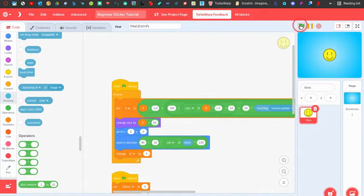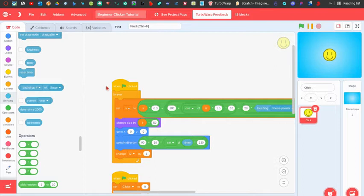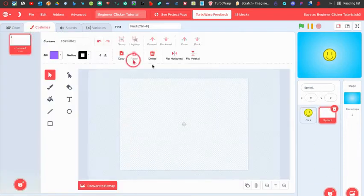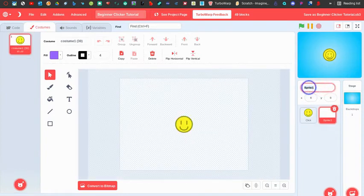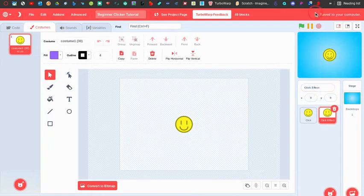We now have a basic clicker with effects. Before ending the video I want to show one more thing — a click particle effect. I'll paint a new sprite, drag the click costume onto it, and call it 'click effect'.